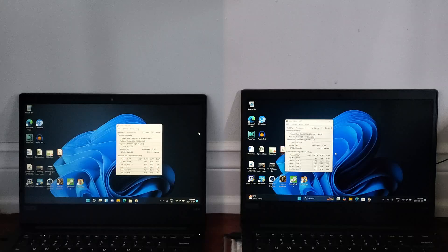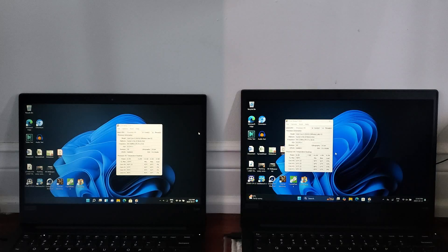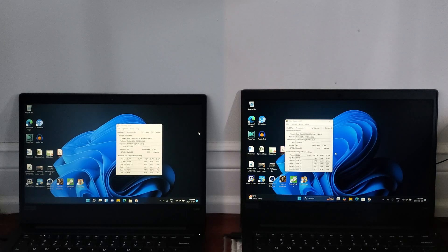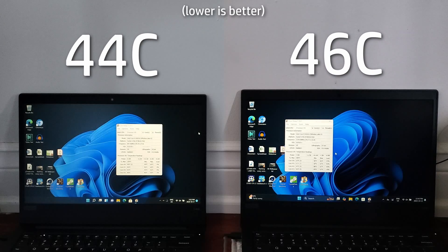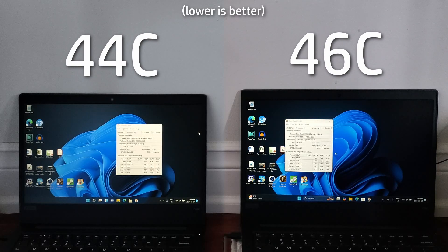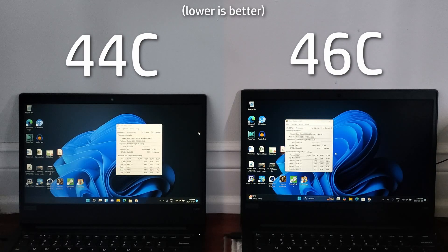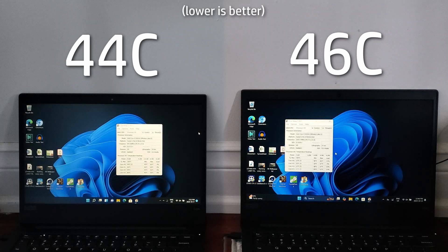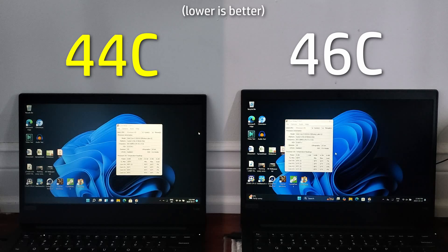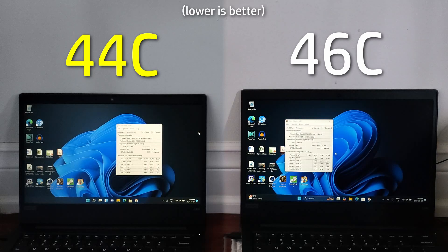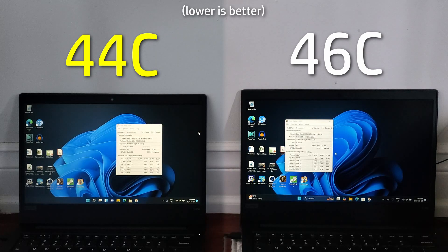For this test, we're comparing the temperatures between both machines at idle and under load. Starting at idle, Windows 11 21H2 does idle slightly cooler at 2 degrees Celsius less than 24H2. However, I'd say the difference is so little that it doesn't even make a difference. It's basically within the margin of error for this one.